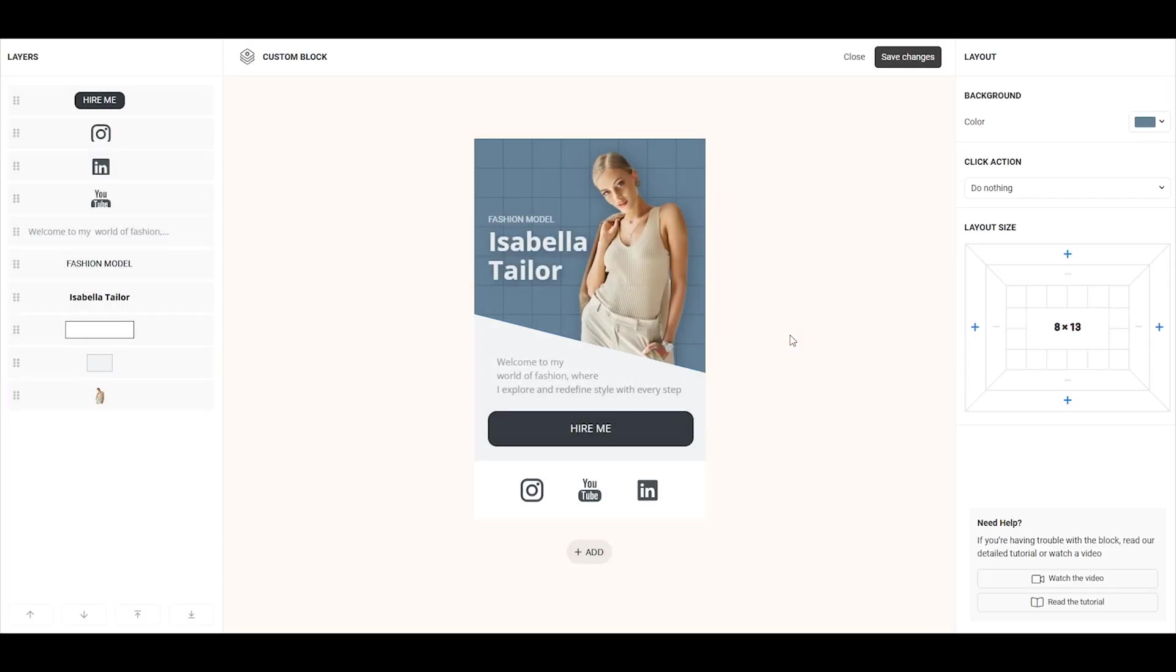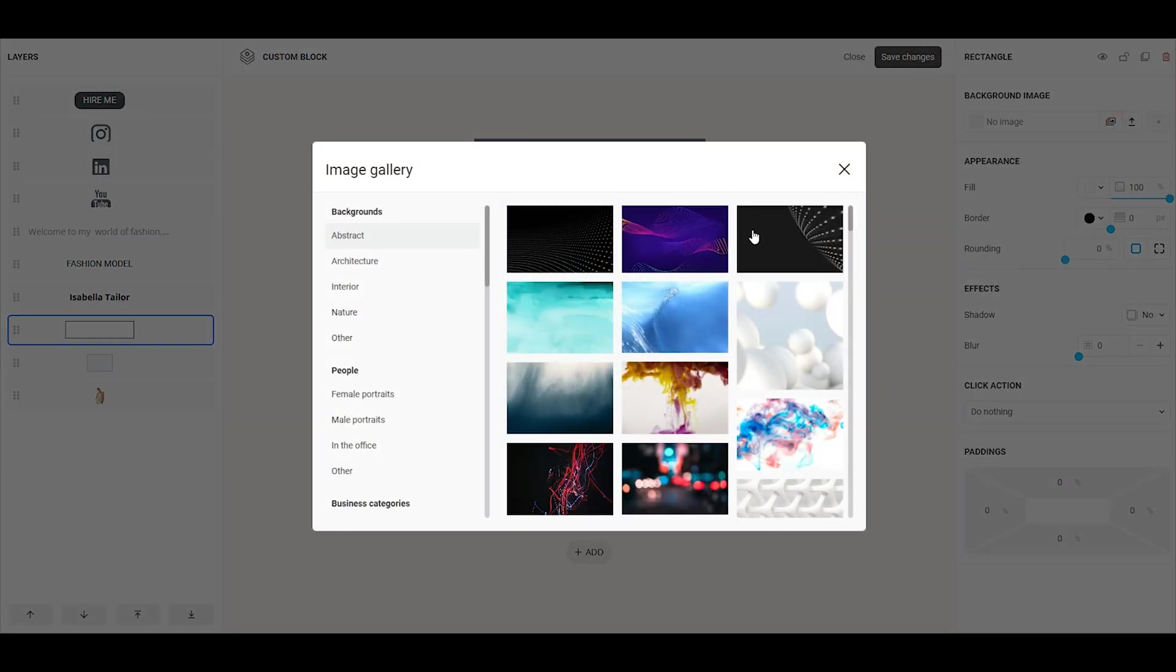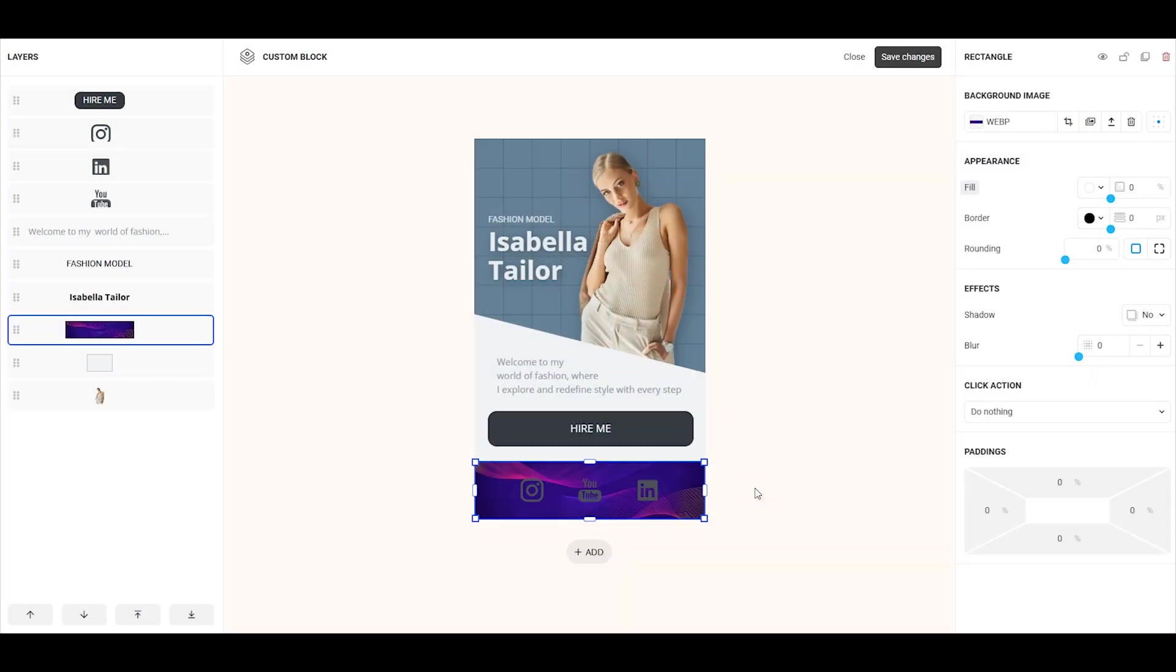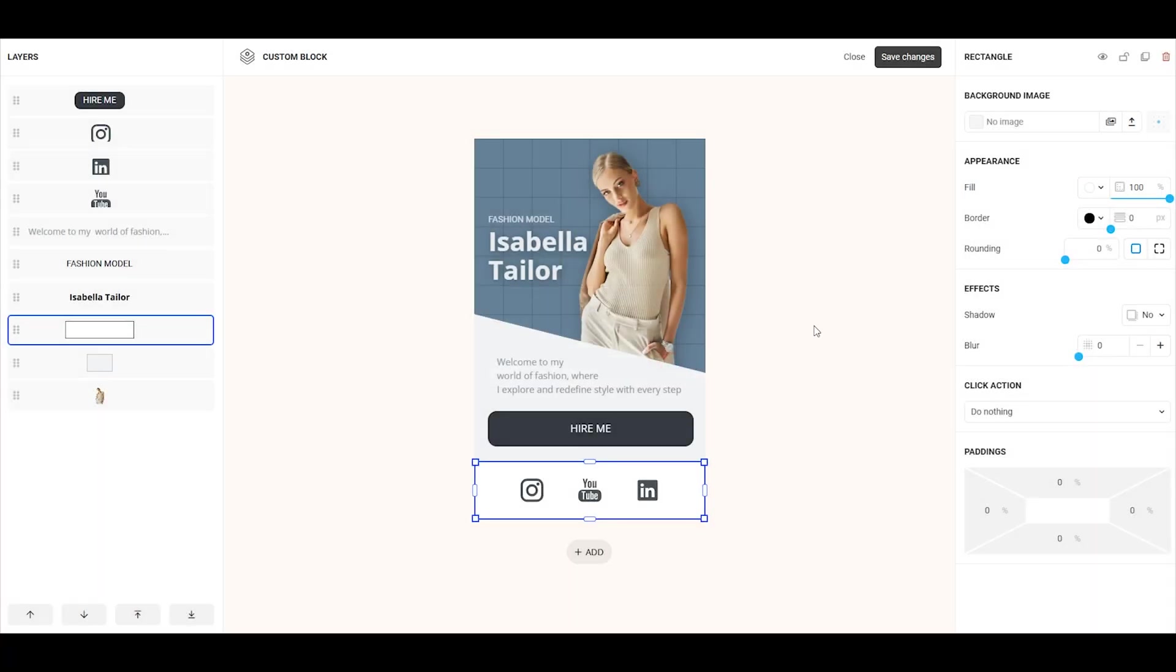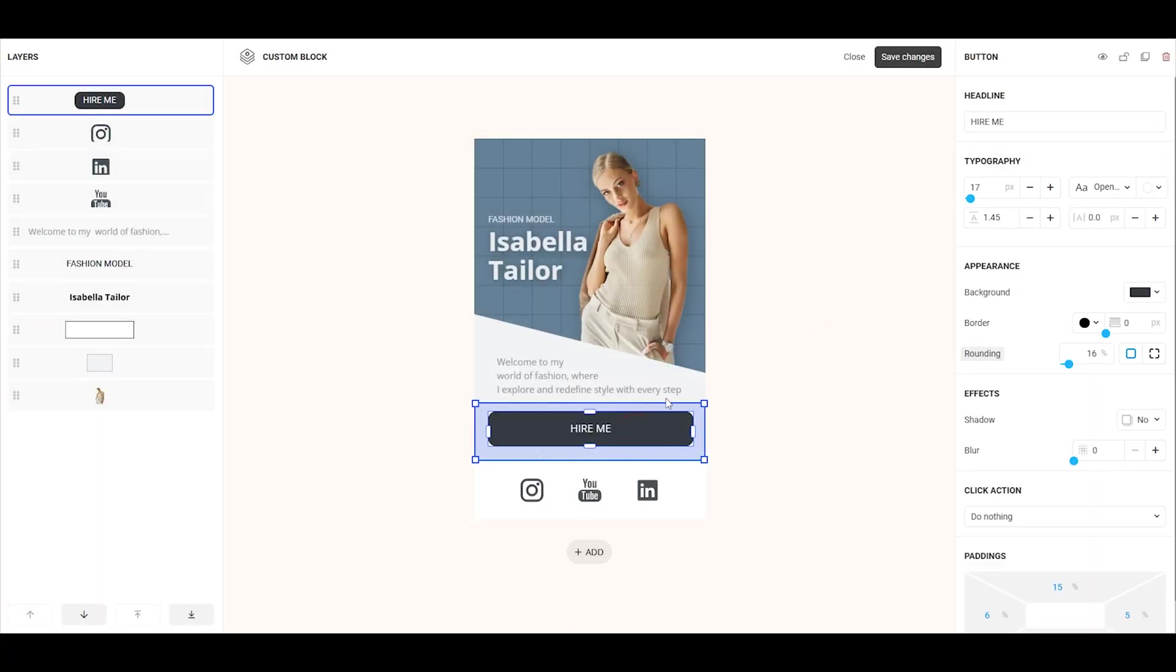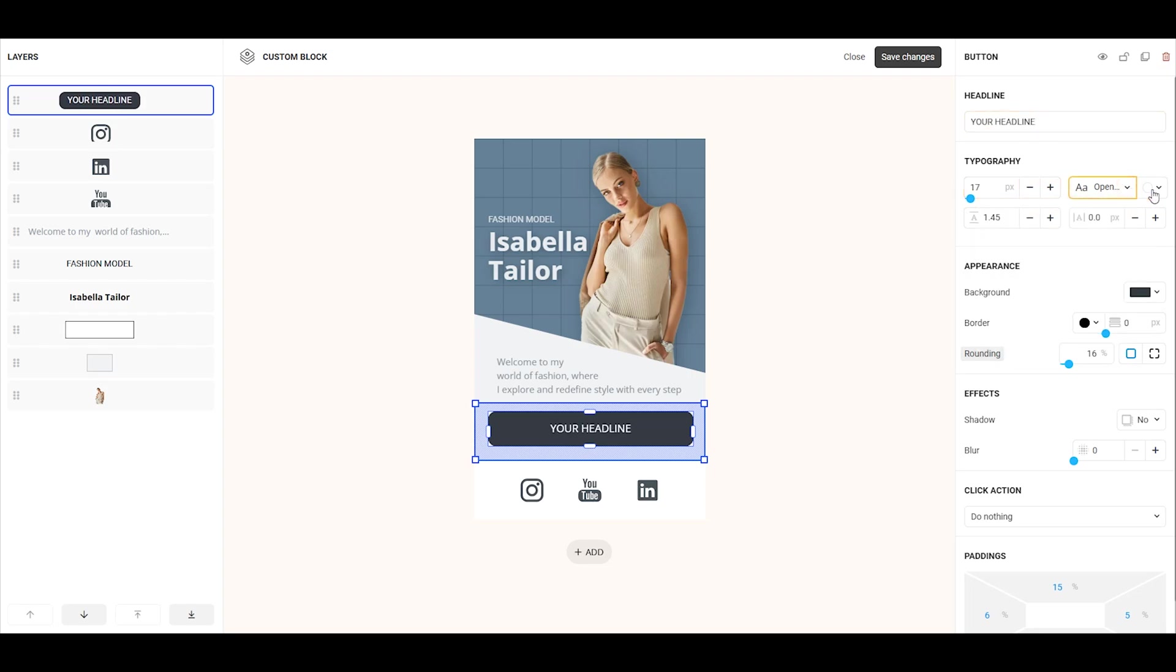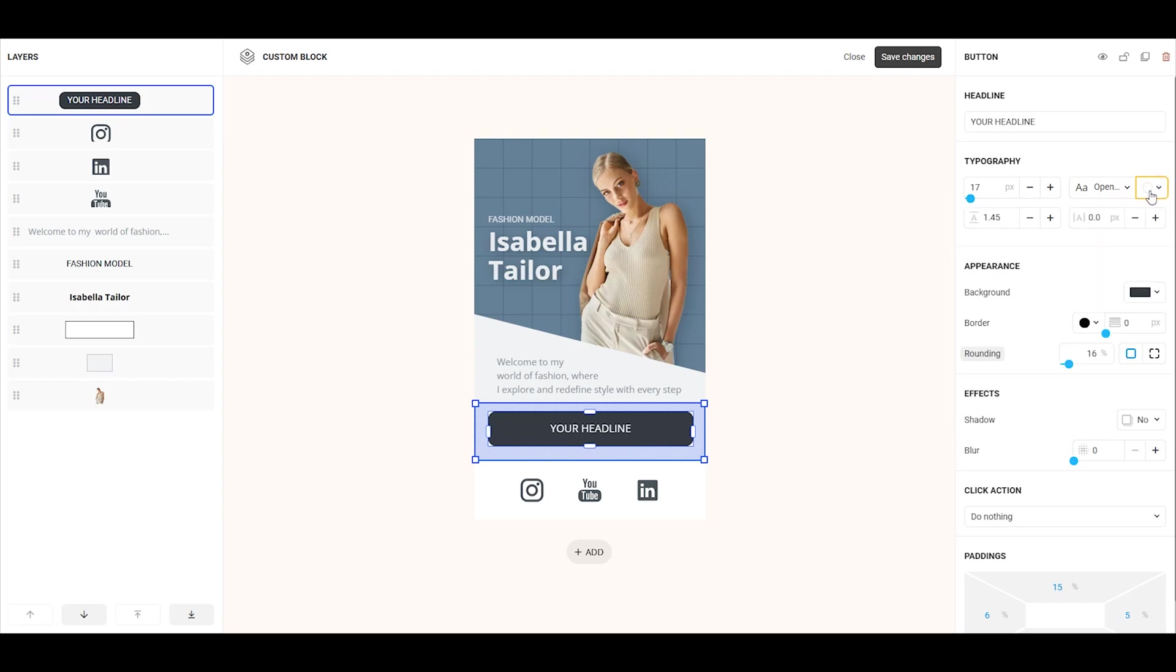For the rectangle element, you can also upload an image as the background. The process is similar to what we've seen with the image and shape elements. For the button element, you can add your own button headline, change the font size, font itself, and font color. You can also adjust line spacing and letter spacing to customize it further.